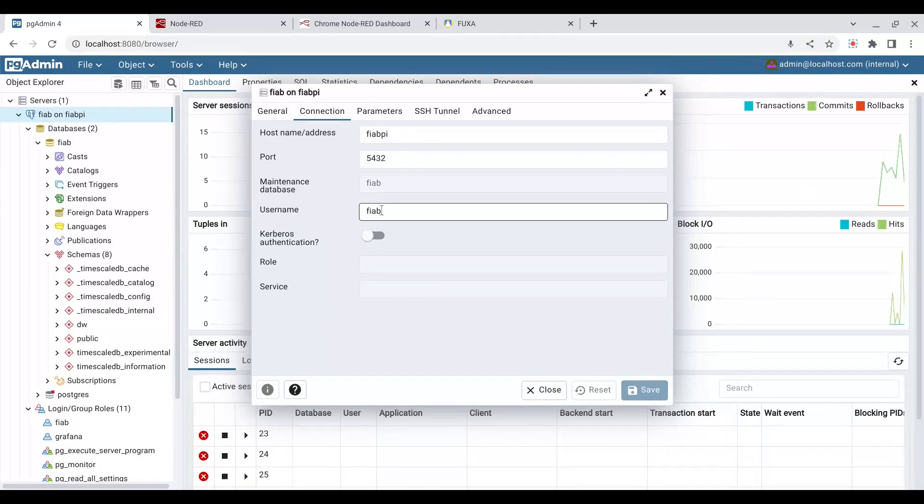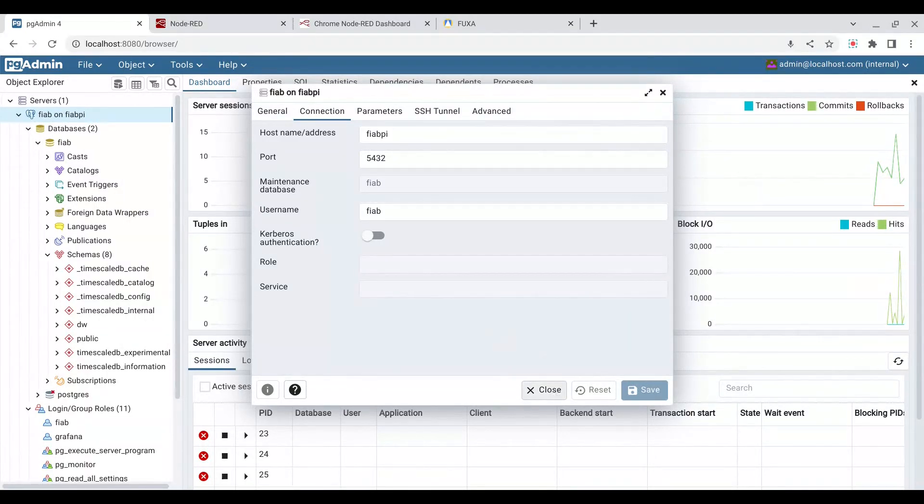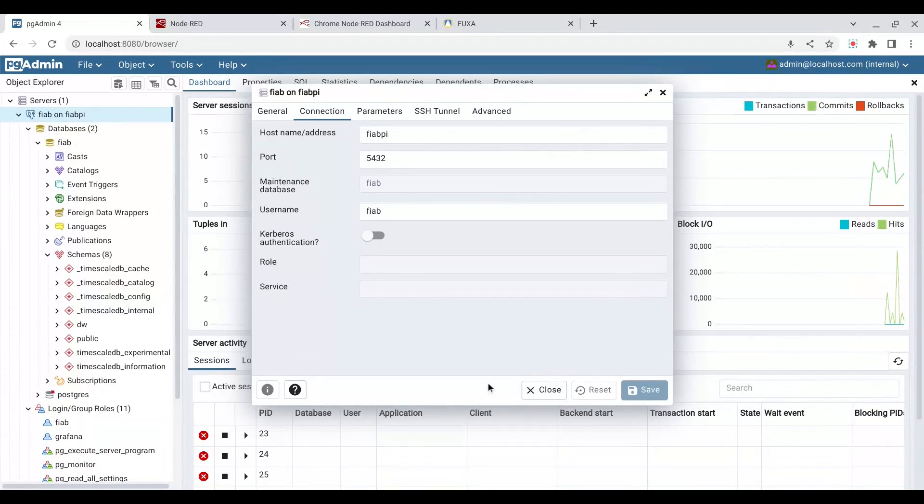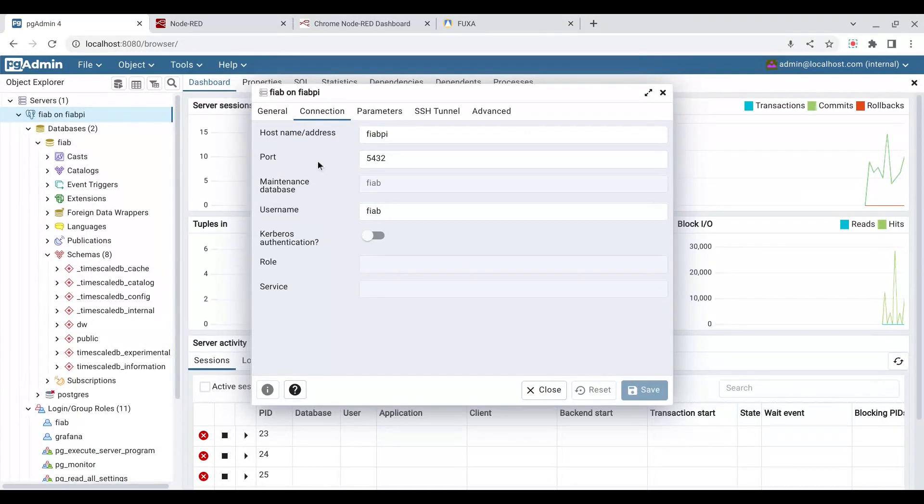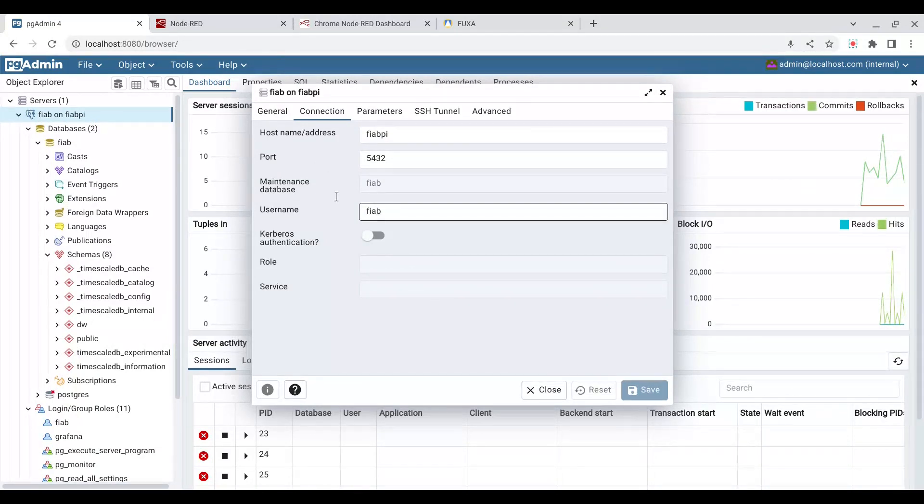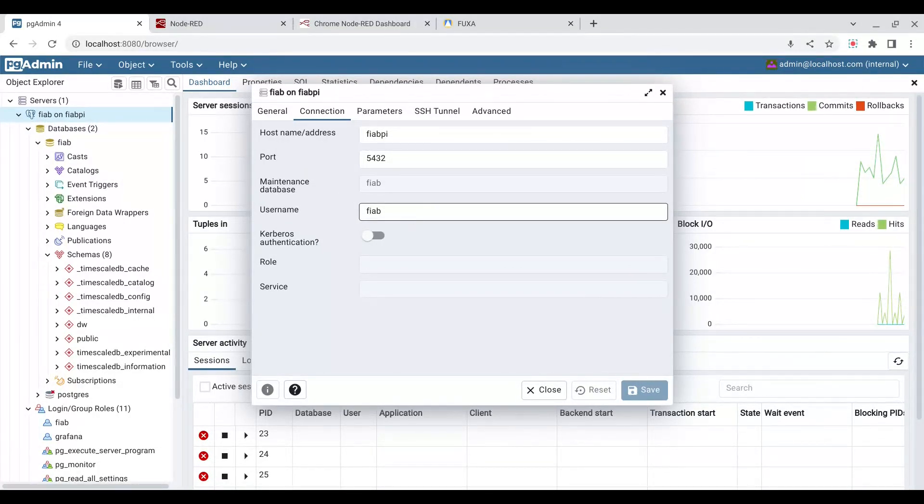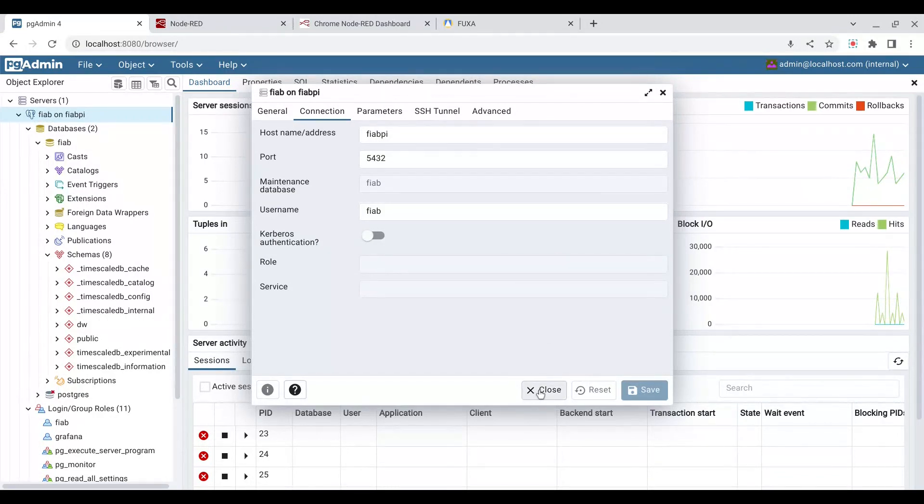Now that username has a certain set of permissions it can read and write. We have another user called Grafana. Now that Grafana user can only read from a database, in fact from the FIAB database. We use the term, or databases use the term usage. So the FIAB user can use and create, in fact it owns this database, whereas the Grafana user can only use. So it's a read-only role, I should say, rather than an application.